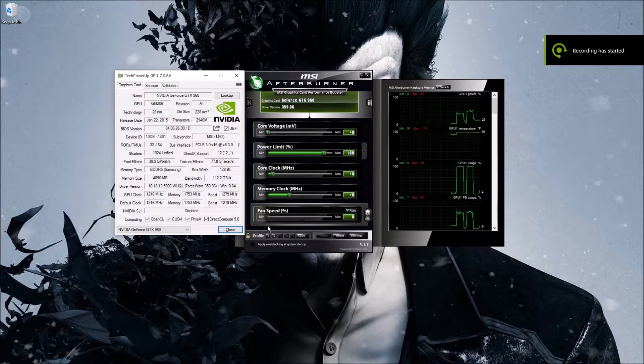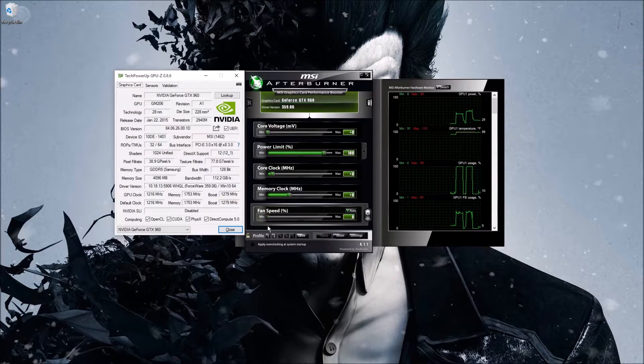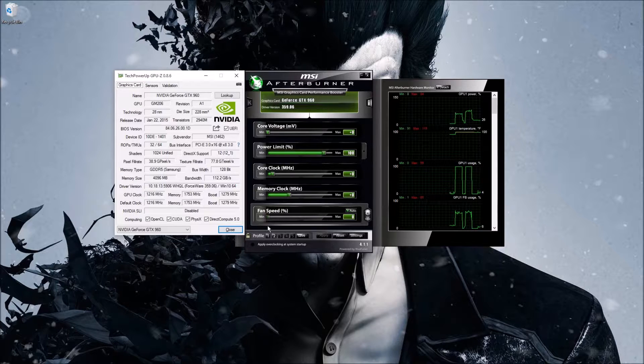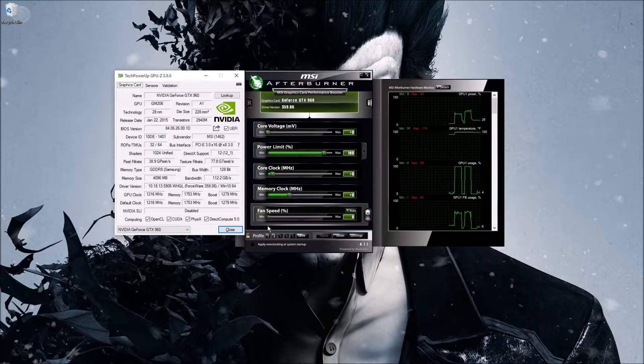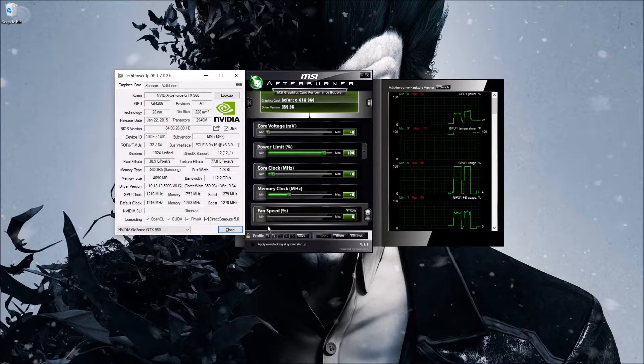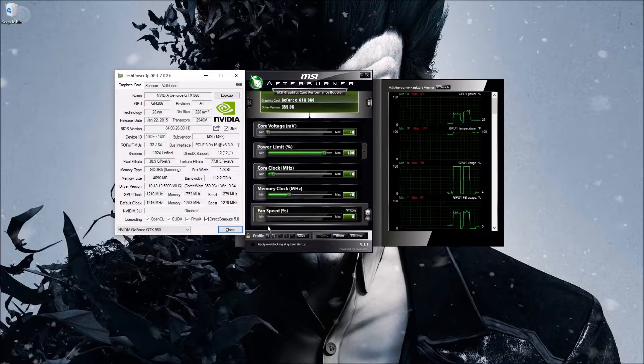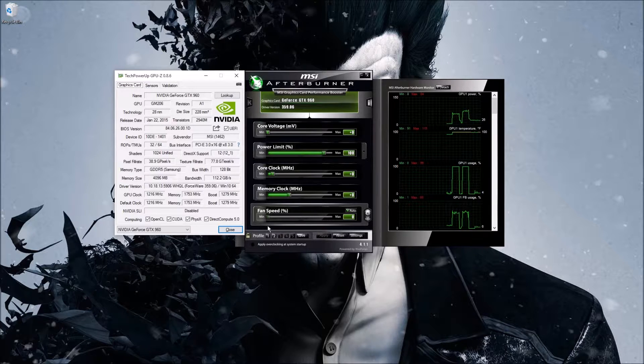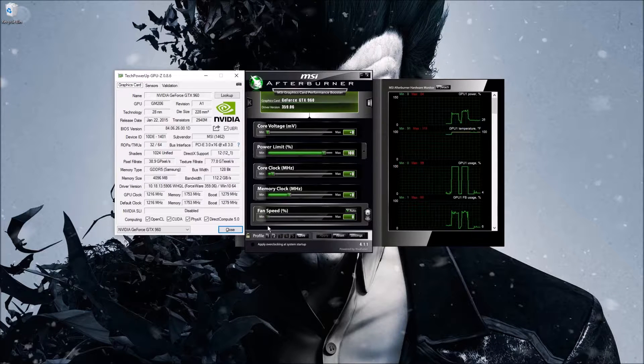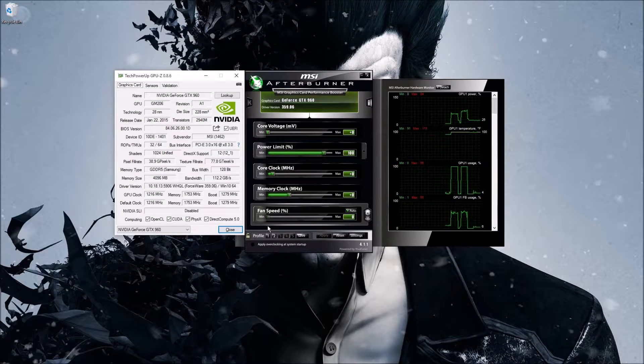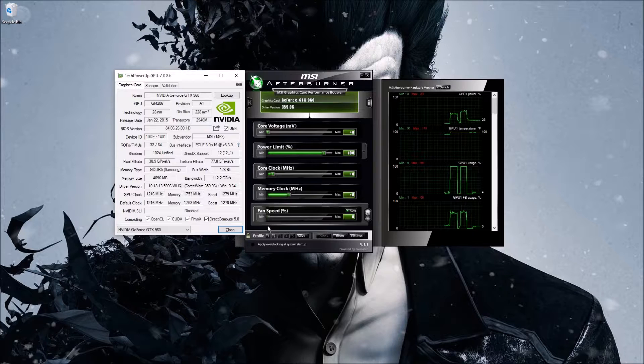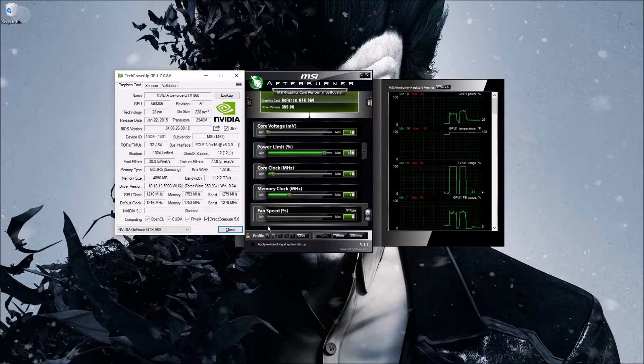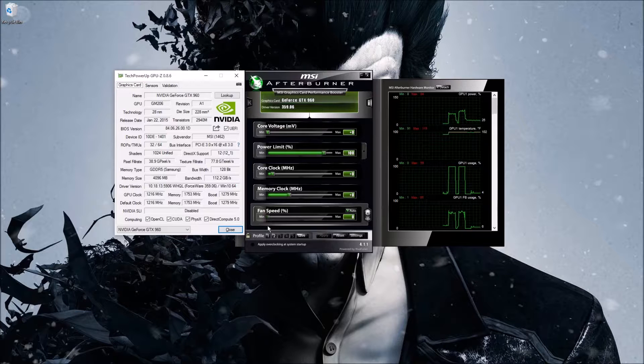So today I'm gonna do a video about MSI Afterburner, it's a graphics card performance booster. First thing you need to know about this is if you do use this on your GPU, you're gonna void your warranty, so keep that in mind if you do plan on using this or really any program to overclock your graphics card.